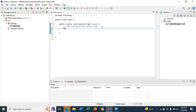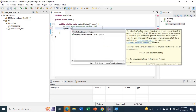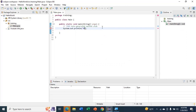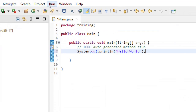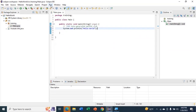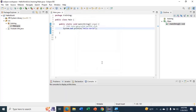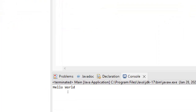Now type here: System.out.println("Hello World"); — that is, 'System', dot, 'out', dot, 'println', open bracket, double quotation, 'Hello World', close quotation, close bracket, semicolon. Now run the project — click on Run. You can see it prints 'Hello World'.